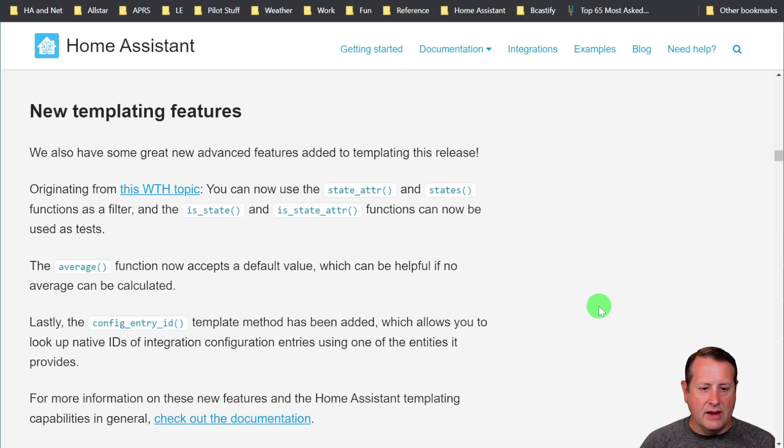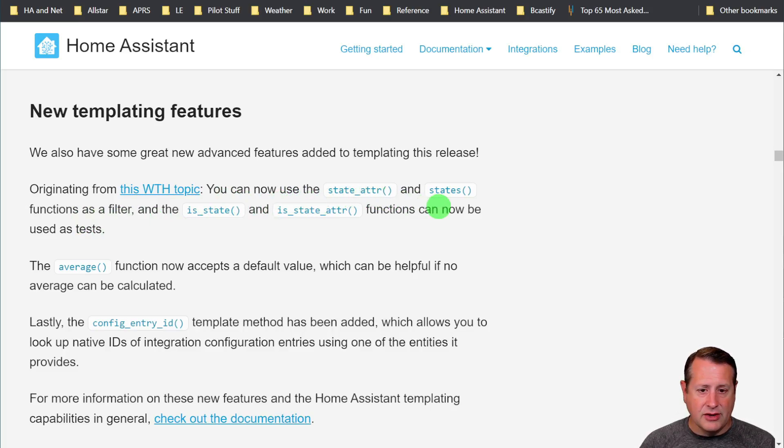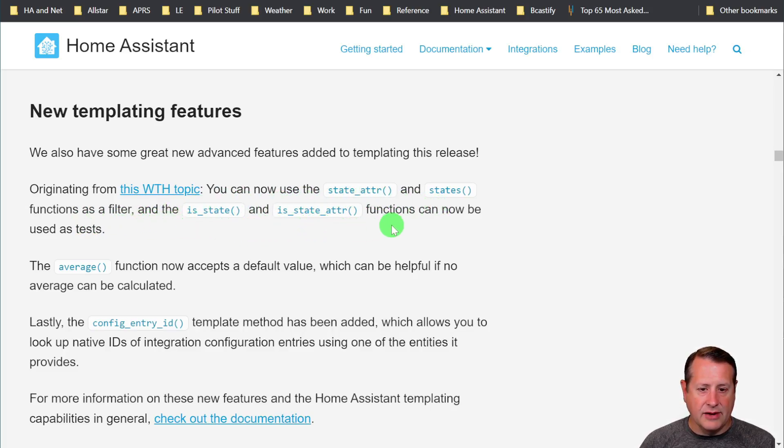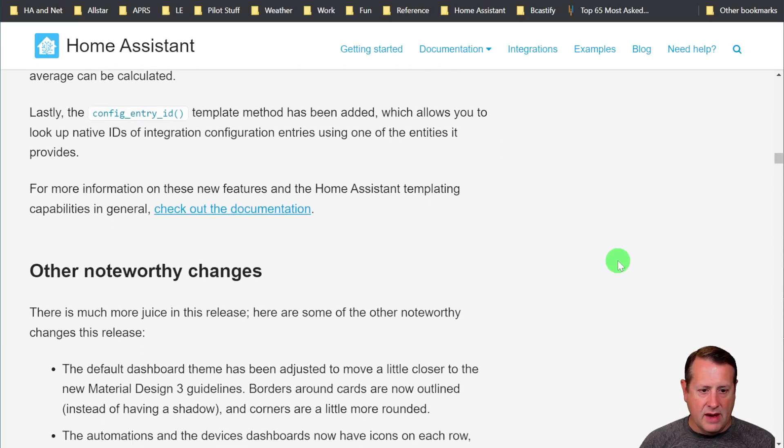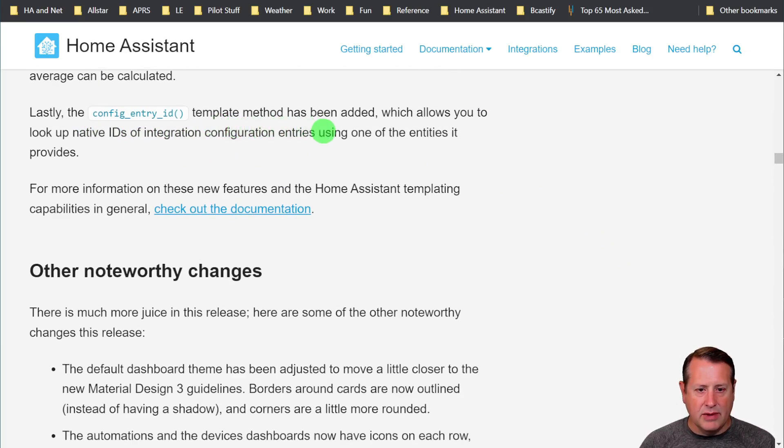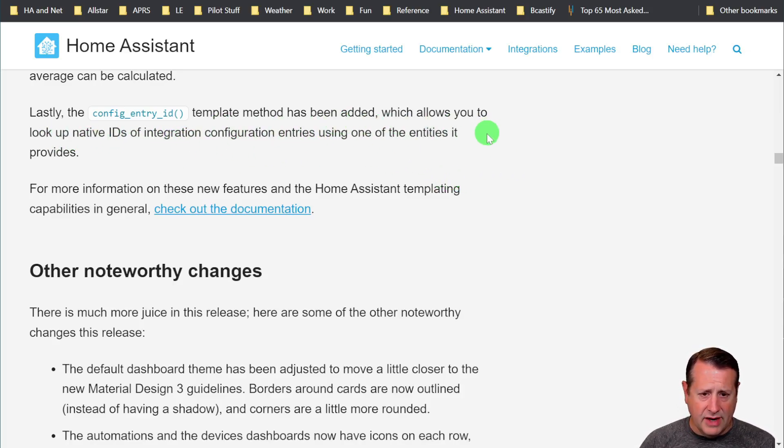New templating features are here. For those that play with templates, you can use a state attribute and states functions as a filter, and is state and is state attribute functions can now be used as tests. The average function now accepts a default value. Lastly, the config entry ID template method has been added, which allows you to look up native IDs of integration configuration, et cetera.